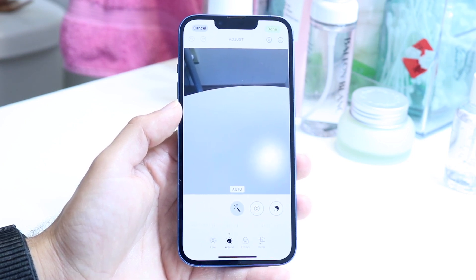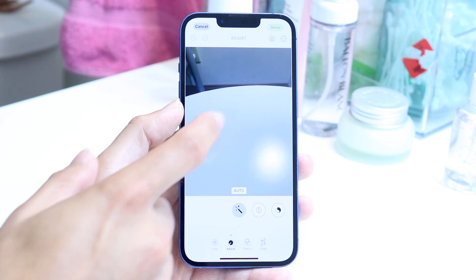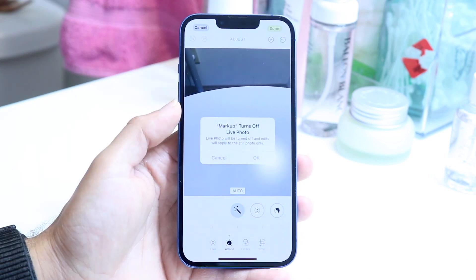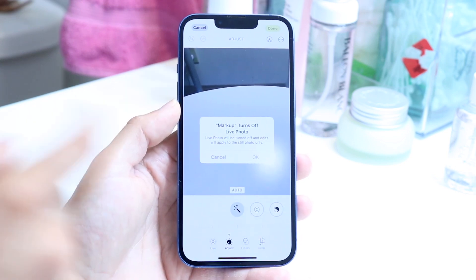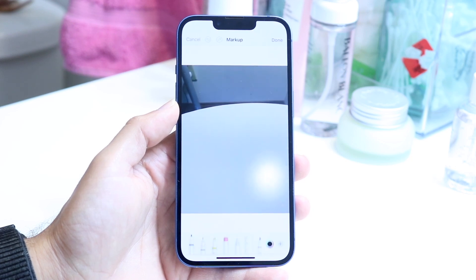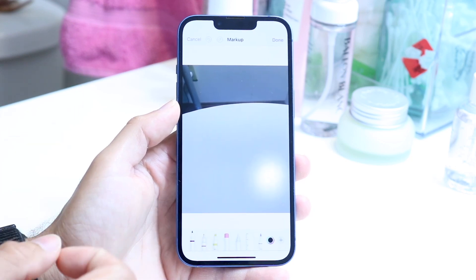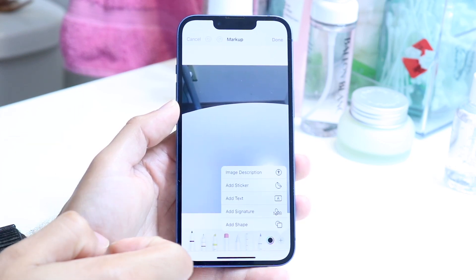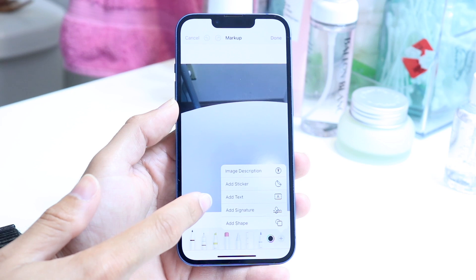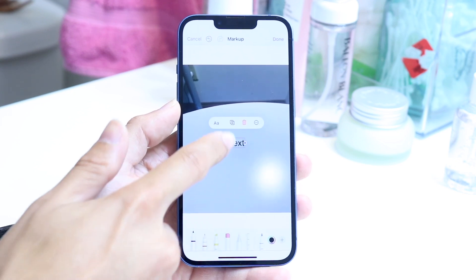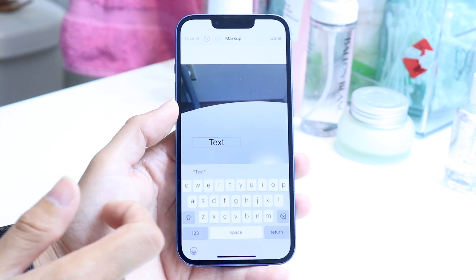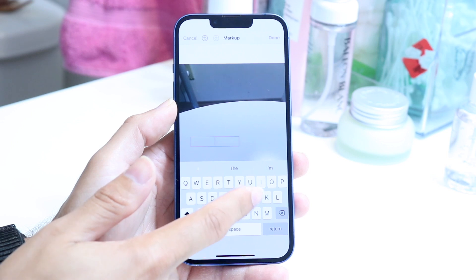What you want to do here is click on the pencil icon, which is right over here, and just click OK. Then what you want to do is click on the text icon — click on the plus button right here, and there should be an Add Text button, which is right here. Click on Add Text, and this will allow you to go ahead and add text to your photo.